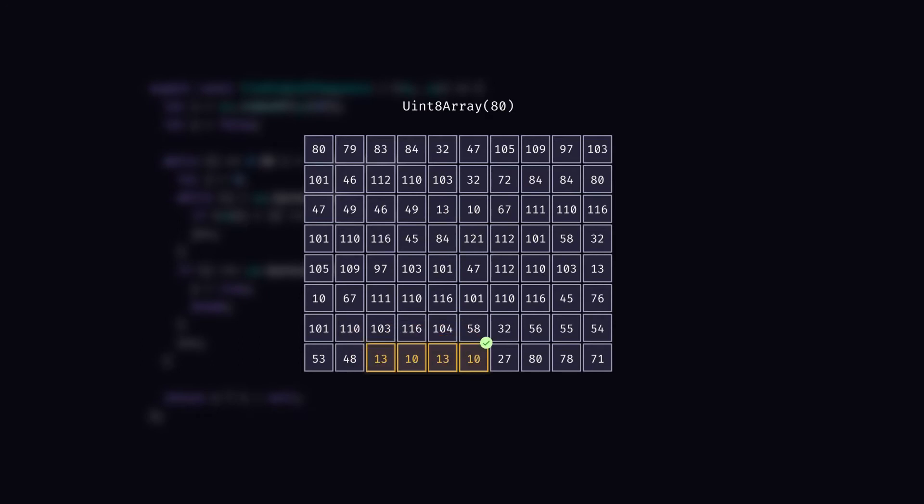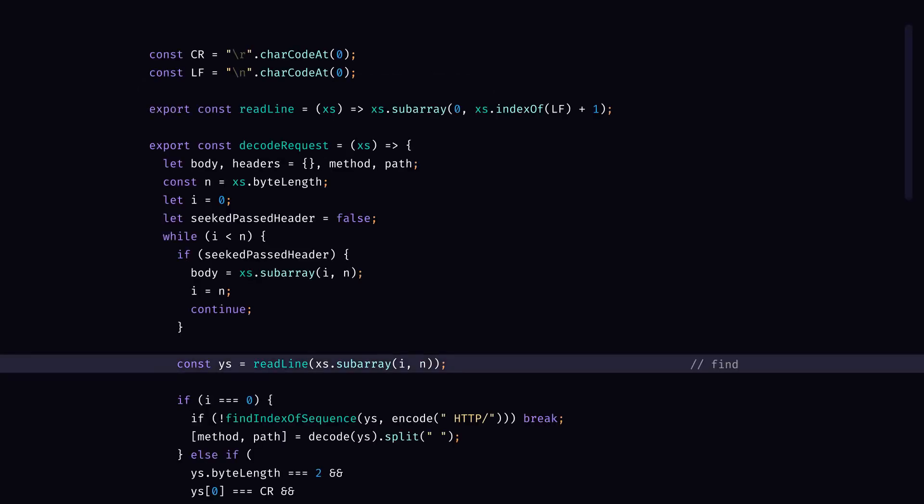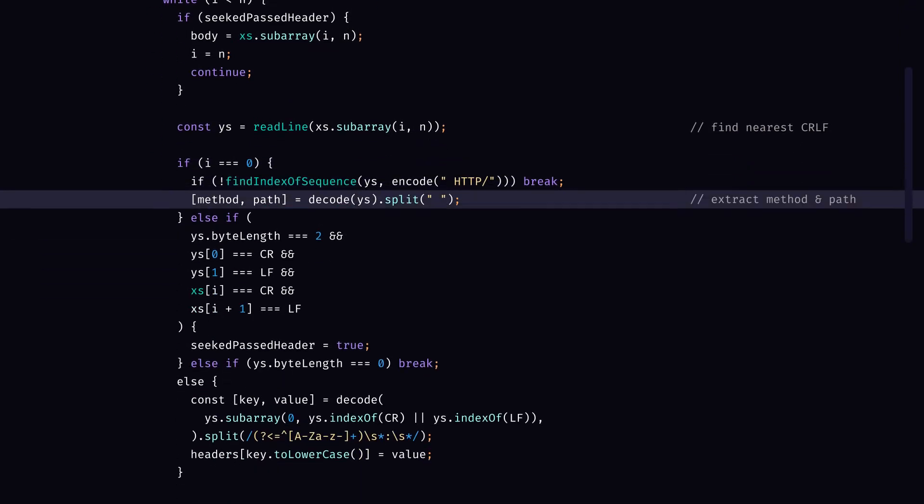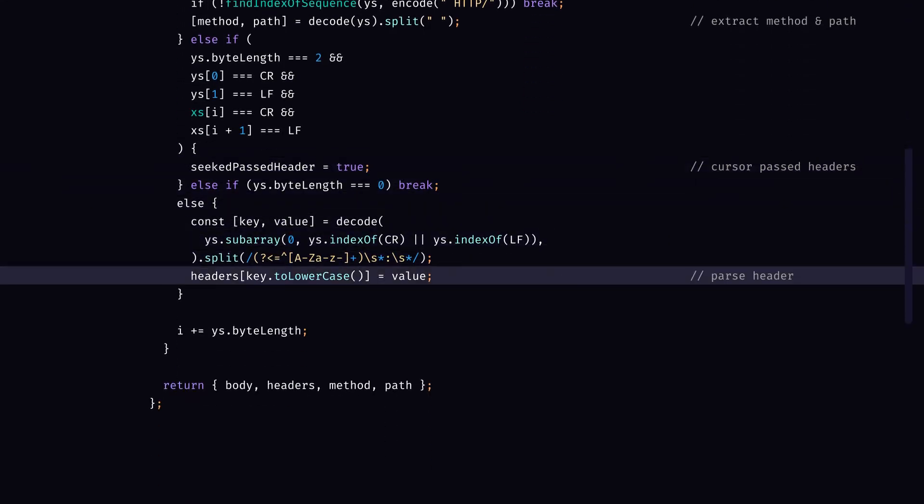The problem with this approach is that I have to traverse the whole request. And it might end up that the request doesn't have a body, and therefore I wasted my time. Instead, I will read the bytes one line at a time, finding the nearest CRLF, and parse the line in order. On the first line, I will extract the method and the path. Whenever I find an empty line, I will assume that the body is next, and stop. All the lines between the request line and the body will be parsed as headers.